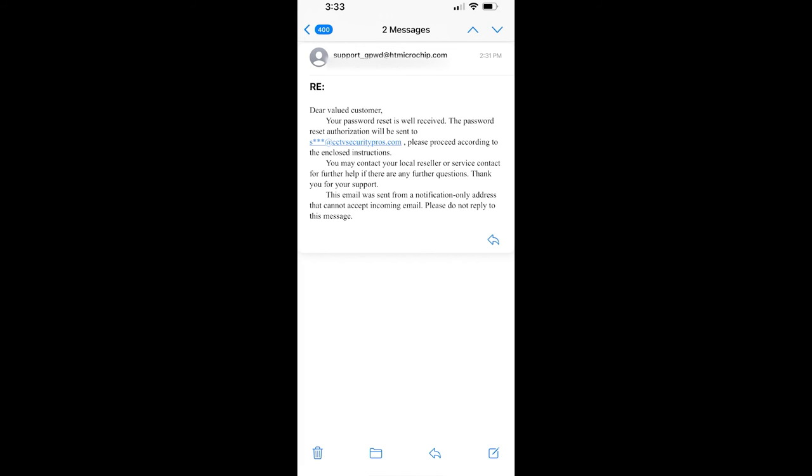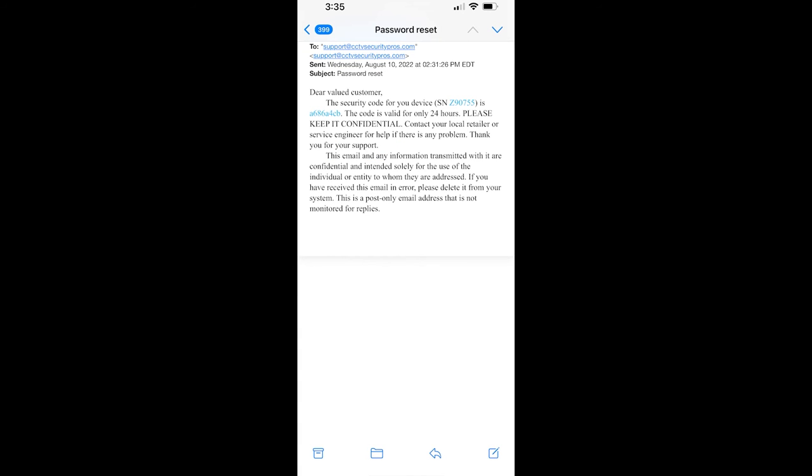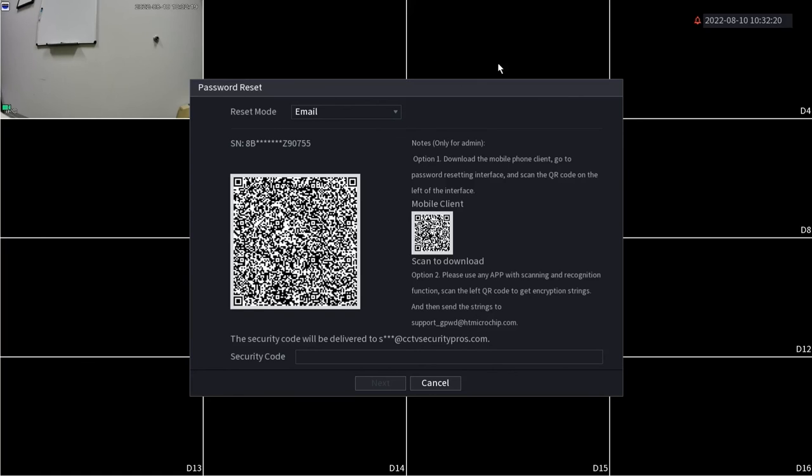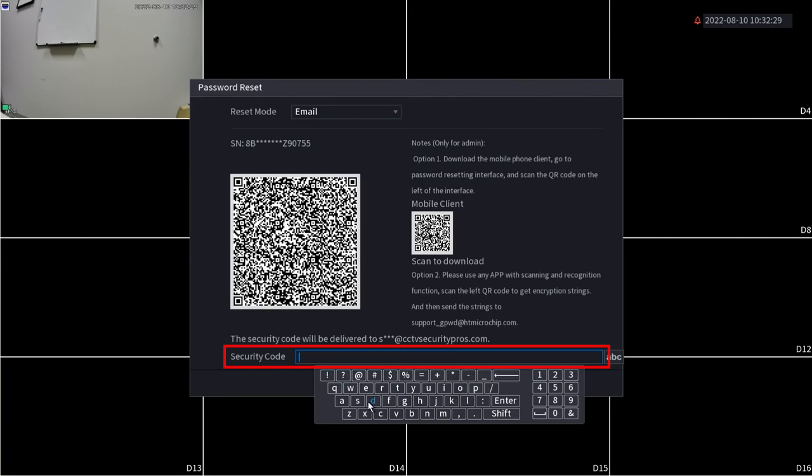It looks like we received our second email here, which has that reset code. This code is only valid for 24 hours, so it's better to act on this sooner than later. Keep in mind that this unique code will only work with the system you scan the QR code on. So if you have multiple systems, you will need to do this for each system that requires a password reset. I'm going to enter in that security code now.